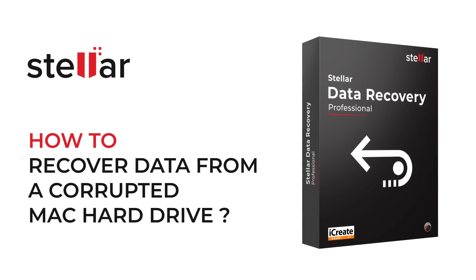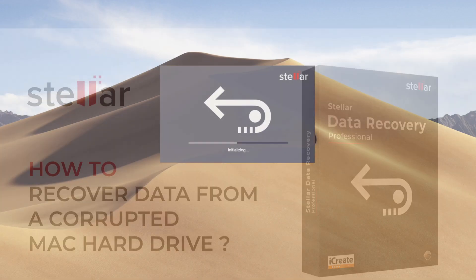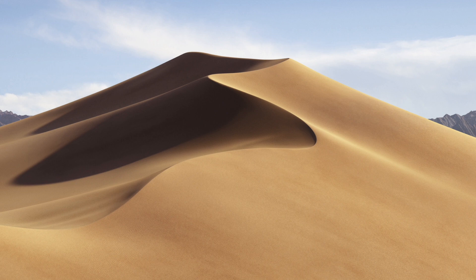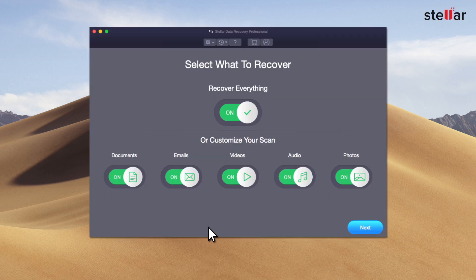Are you looking to recover data from a corrupt Mac hard drive but don't know how to do it? Launch Stellar Data Recovery software and select the data types you want to restore.